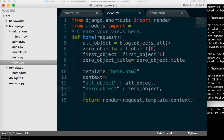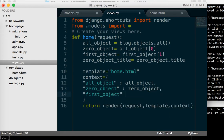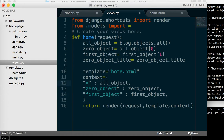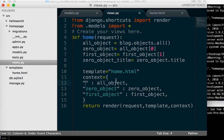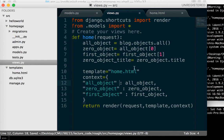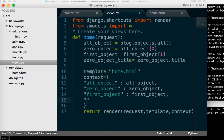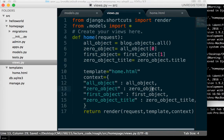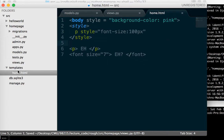...zero_object, first_object: first_object, and so on. If you want to name it something else in your HTML file you can use a different key in the context dict, but I don't like doing that because it makes things complicated with too many variable names. I'll stick to one name per variable. Click save, and now I'm going to go to home.html which is in our templates folder.